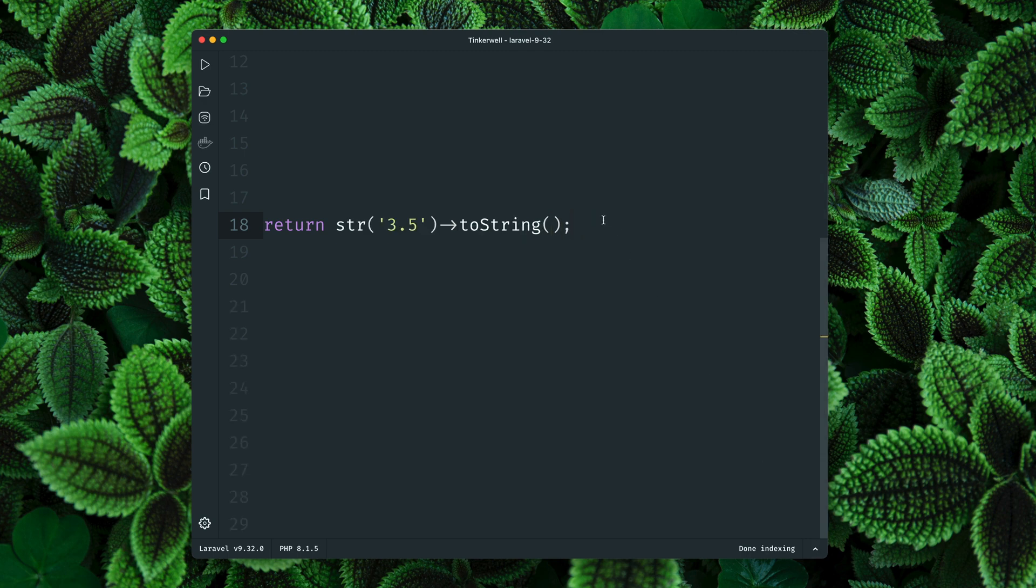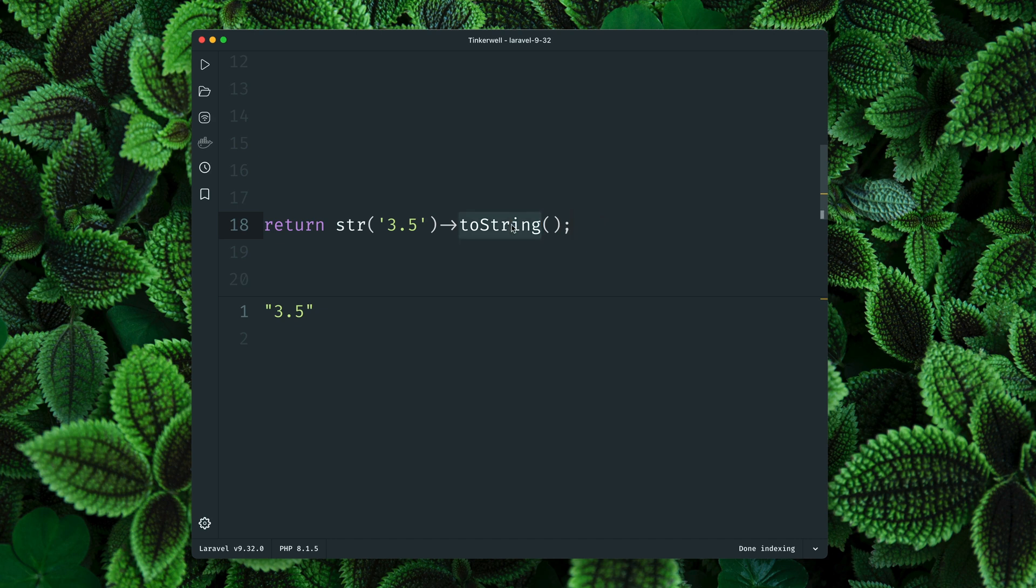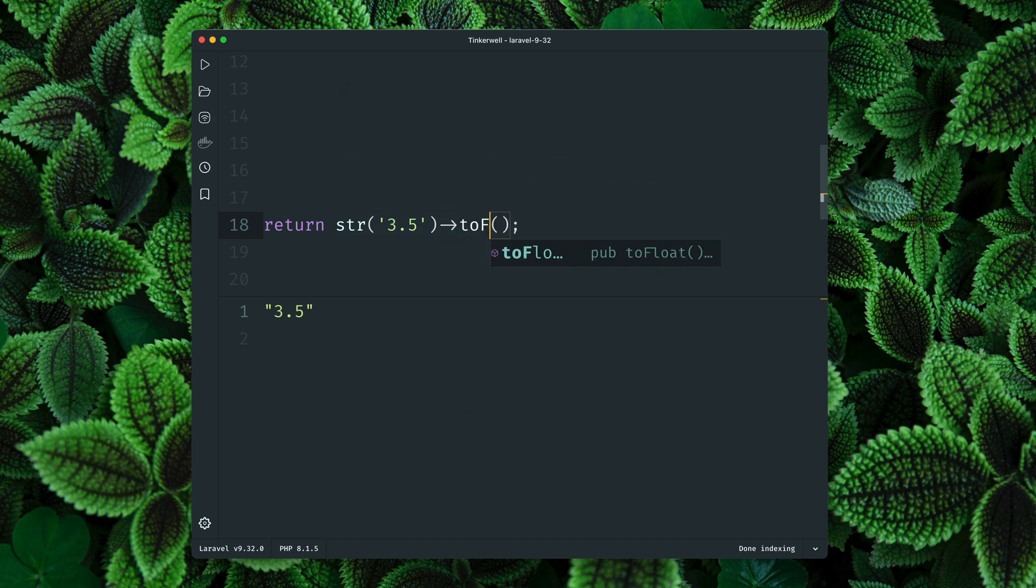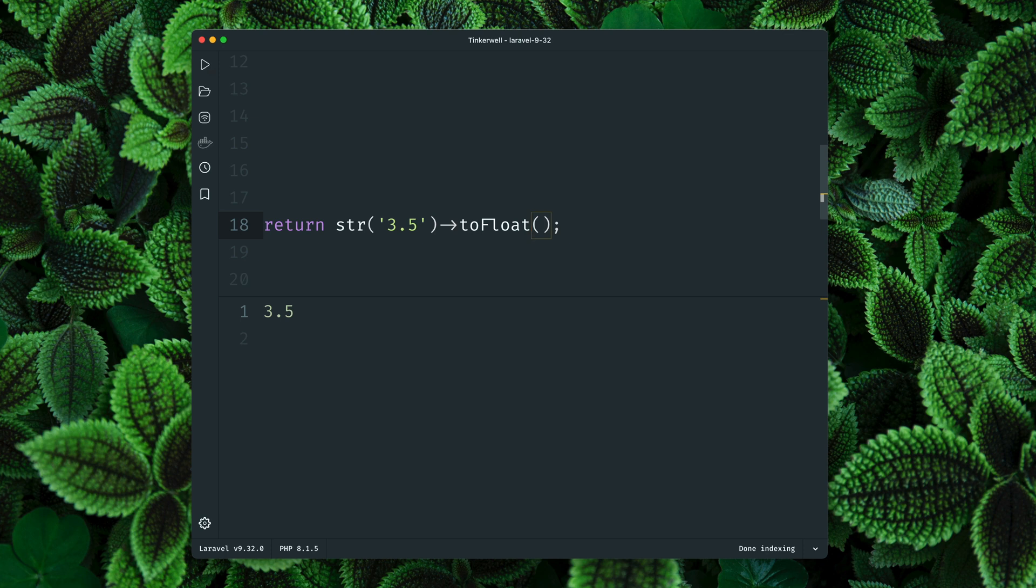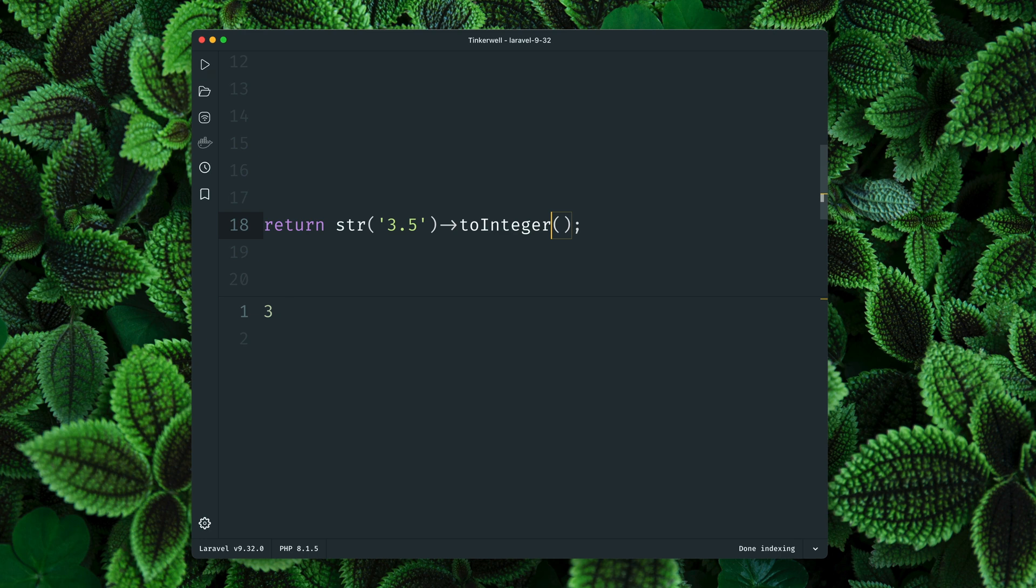Also similar to this, the stringable helper received an update here. So here we have a string and of course we get a string back. But now we have a new way to cast this to a float with the toFloat method. We get a float back. And of course this also works with an integer, toInteger, and we get an integer back. Thank you Jason.